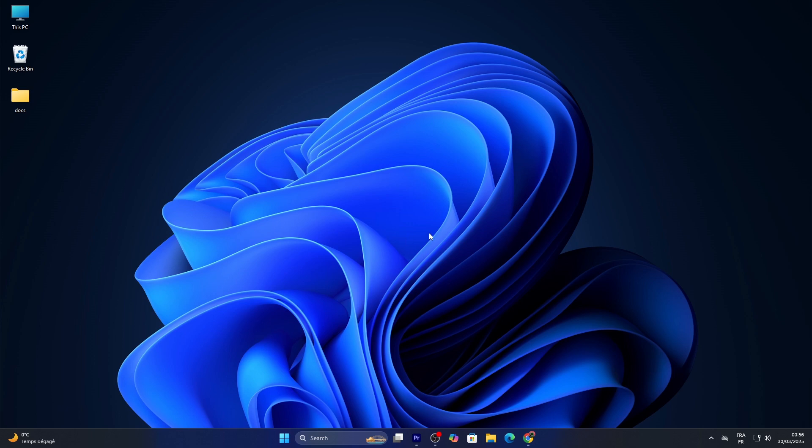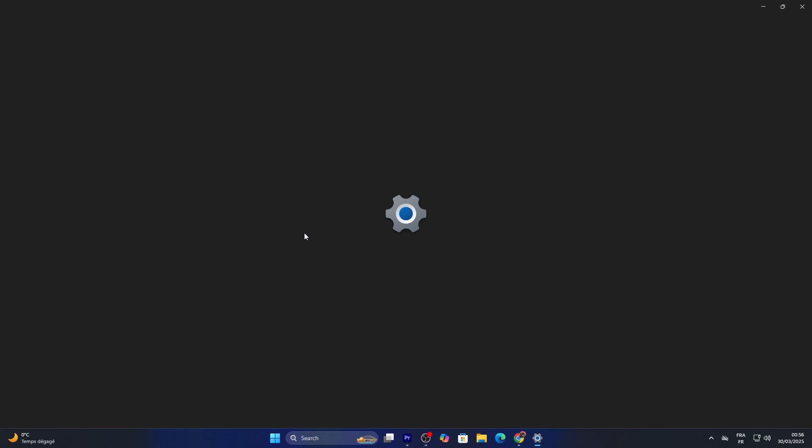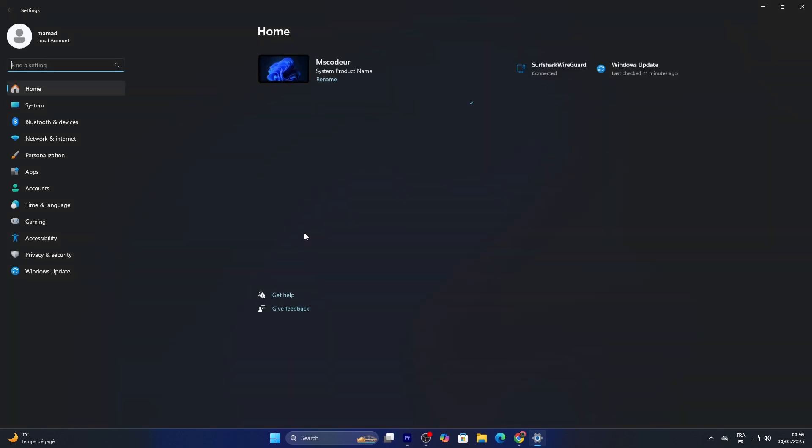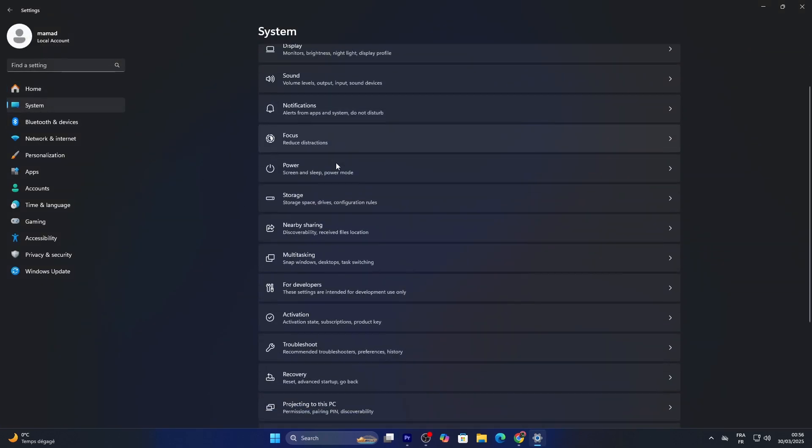All right, let's dive in. First, let's use Settings. Click the start button, the Windows icon on your taskbar, and select Settings. Go to System, then scroll down and click Storage.